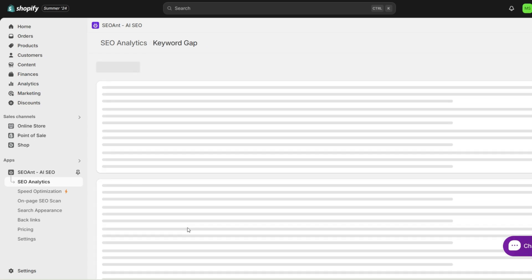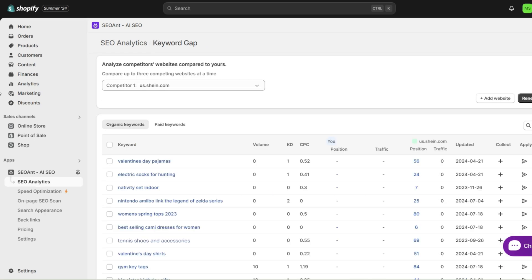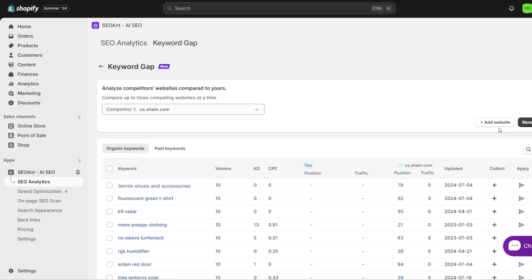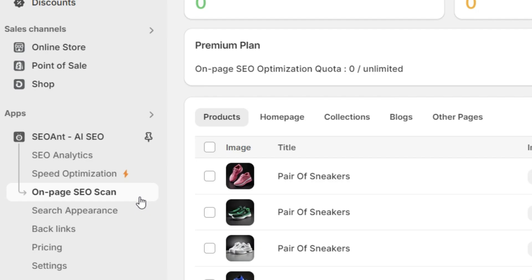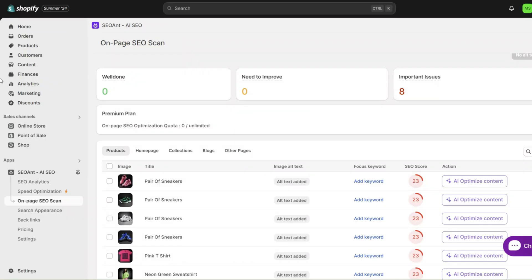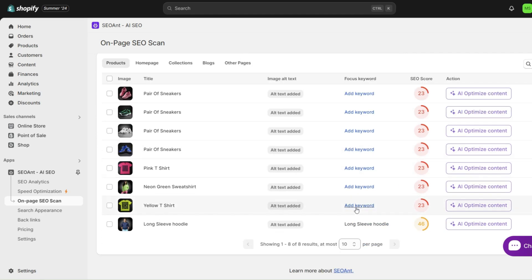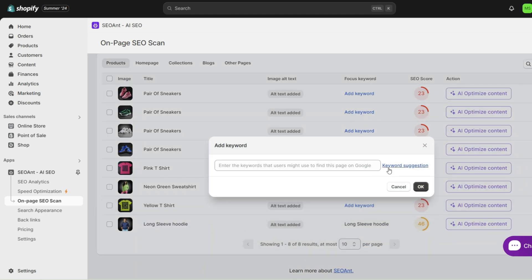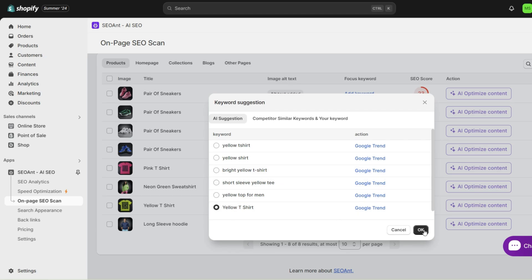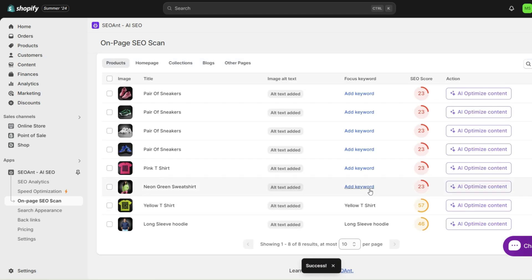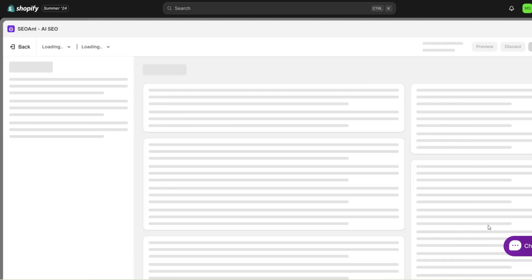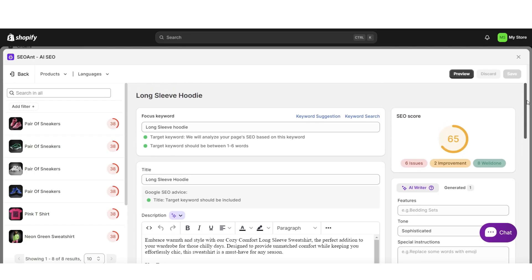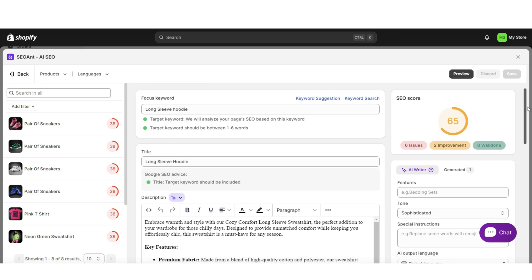Next for their keyword gap feature, this can help you to analyze competitors' websites and compare them to yours. You have the option to compare up to three competing websites at a time, and you'll also be able to view your competitor's position in comparison to yours. Next for their on-page SEO scan, this is going to be associated with keywords. Here you'll have the option to select a focus keyword, and you can choose to repeat this with each product in your Shopify store. You can also generate keywords in keyword suggestion and keyword search within the AI on-page. All the keyword functions are serving for on-page optimization.